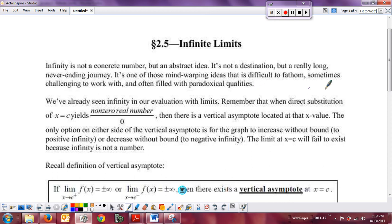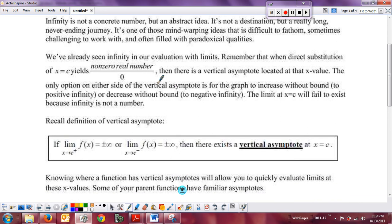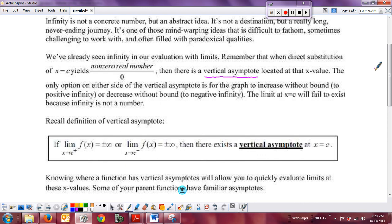We've seen infinity with our limits when direct substitution gave us a non-zero real number over zero, which means we have a vertical asymptote. We want to continue working with these. A couple of properties apply when you have an infinite limit, as opposed to limits where they both exist. Previously, all our limit properties required both limits to exist — for example, the limit of a sum is the sum of the limits. Now we'll look at cases where one limit exists and the other goes to infinity or negative infinity.